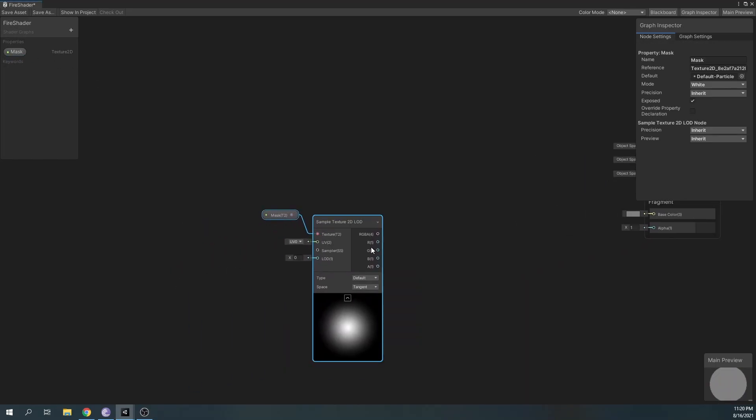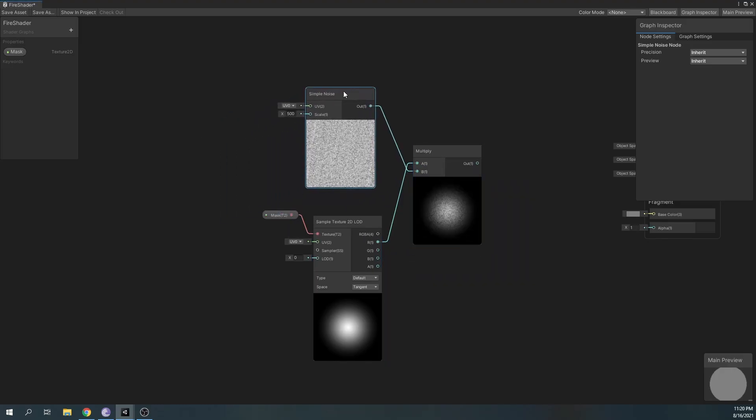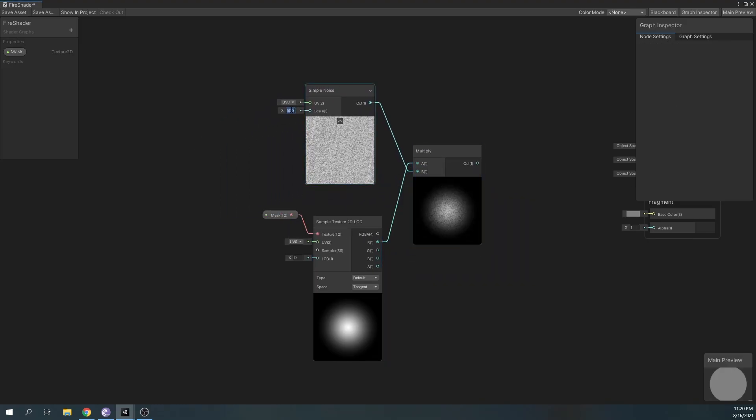Now, sample the texture and multiply it with a simple noise. Play with the scale of the noise.